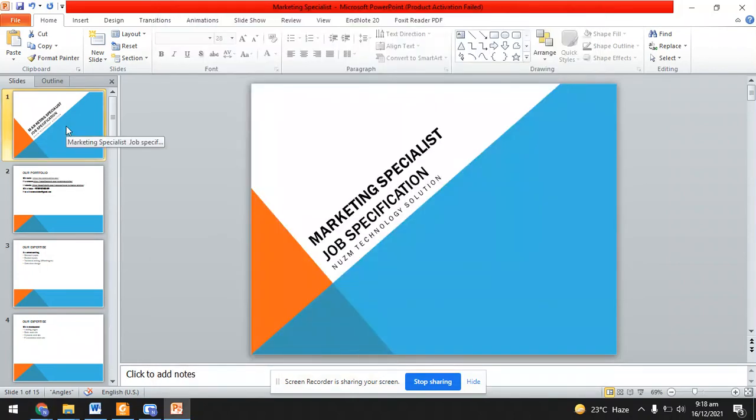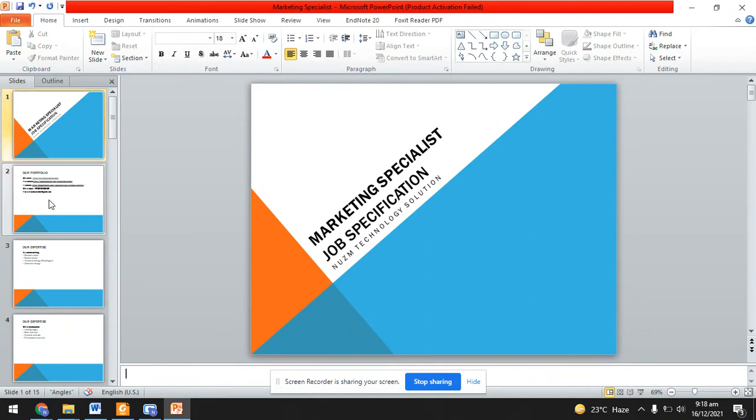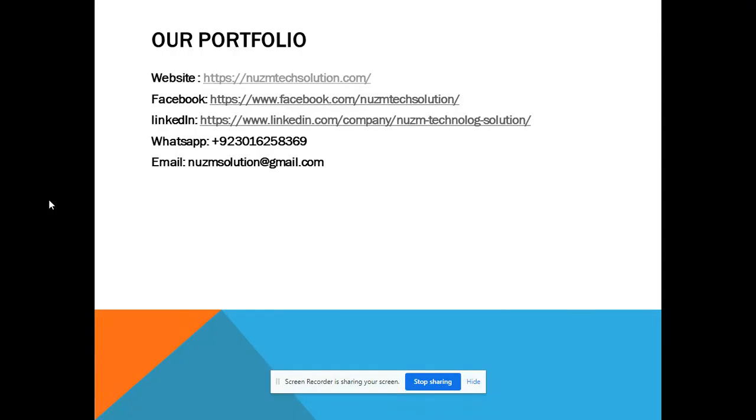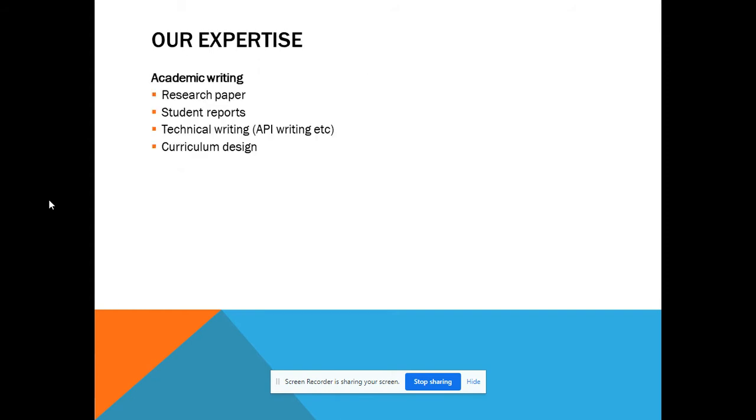This is our introduction marketing portfolio for websites of our company. We have the website NASA Technology Solutions, our Facebook page, LinkedIn profile, WhatsApp number, and email address.